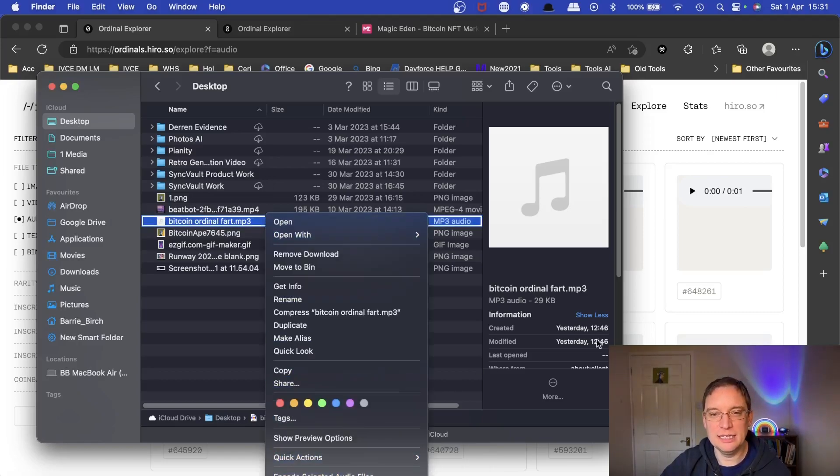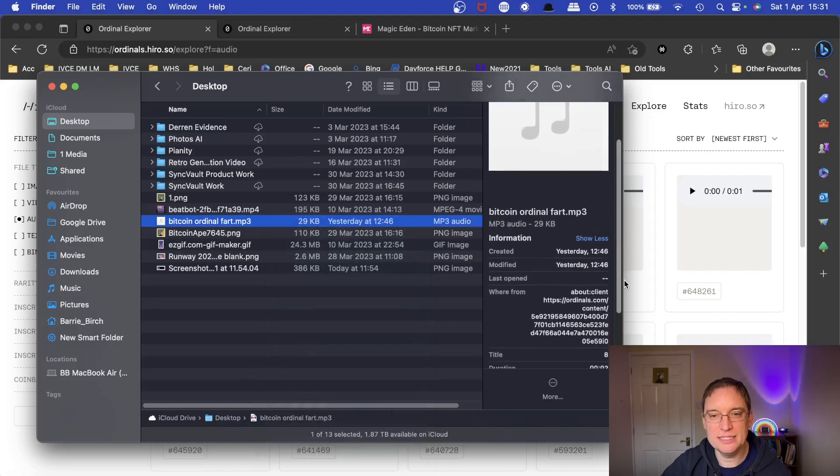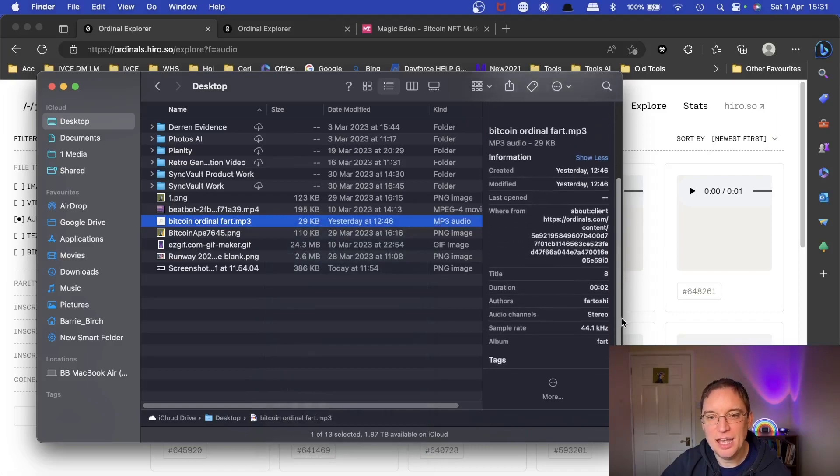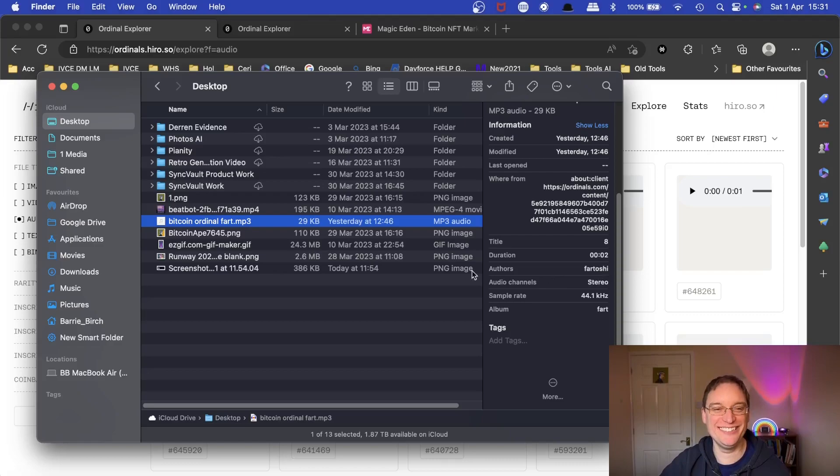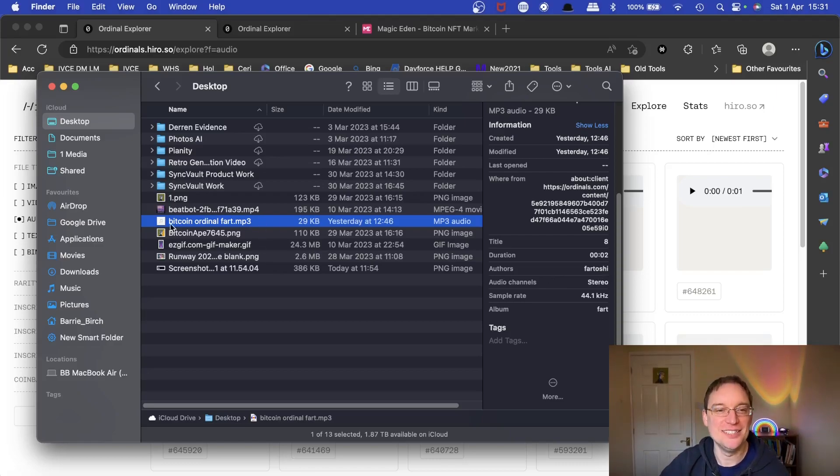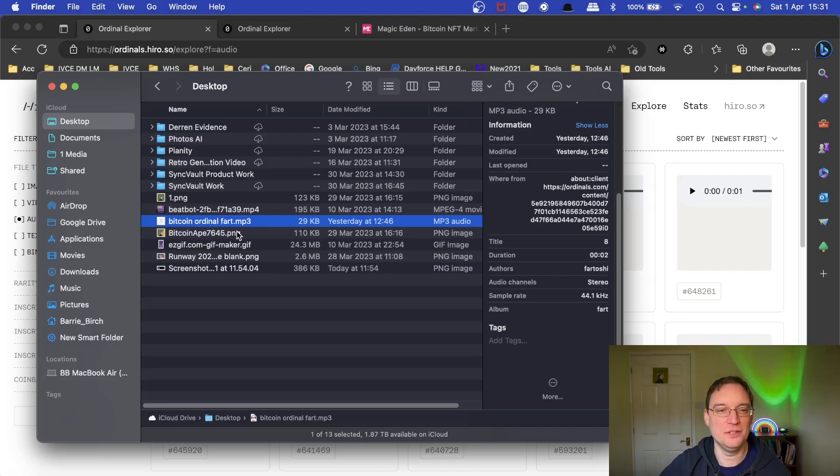Quite interestingly though, what I did is I did have a look at the metadata and it's from an author called Fartoshi, which I thought was great. He's on Twitter if you want to check him out. So that was like the most famous audio ordinal to sell for a lot of money on Bitcoin.